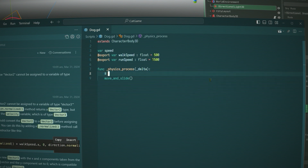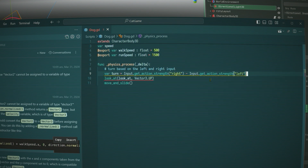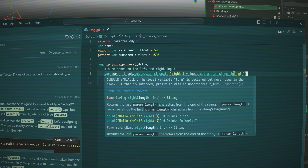When it came to GDScript, Godot's scripting language, I was largely in the dark. So I employed a free AI assistant named Codemium to show me how things were done. I mostly knew what I was trying to do — I just needed some examples of how to do it in GDScript.